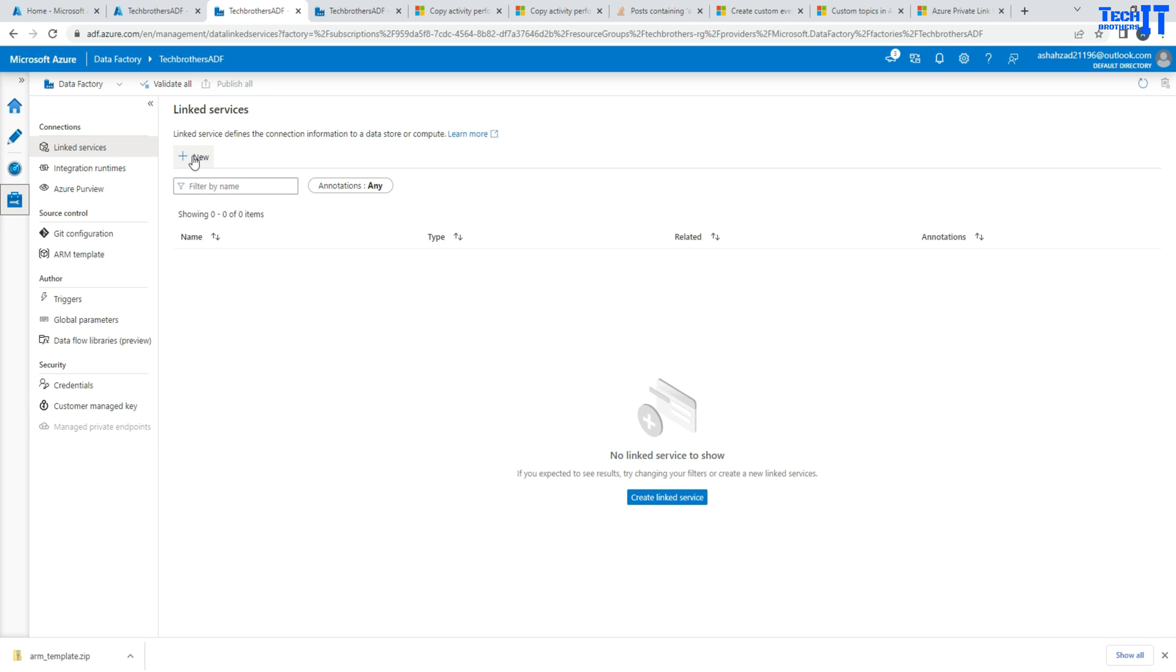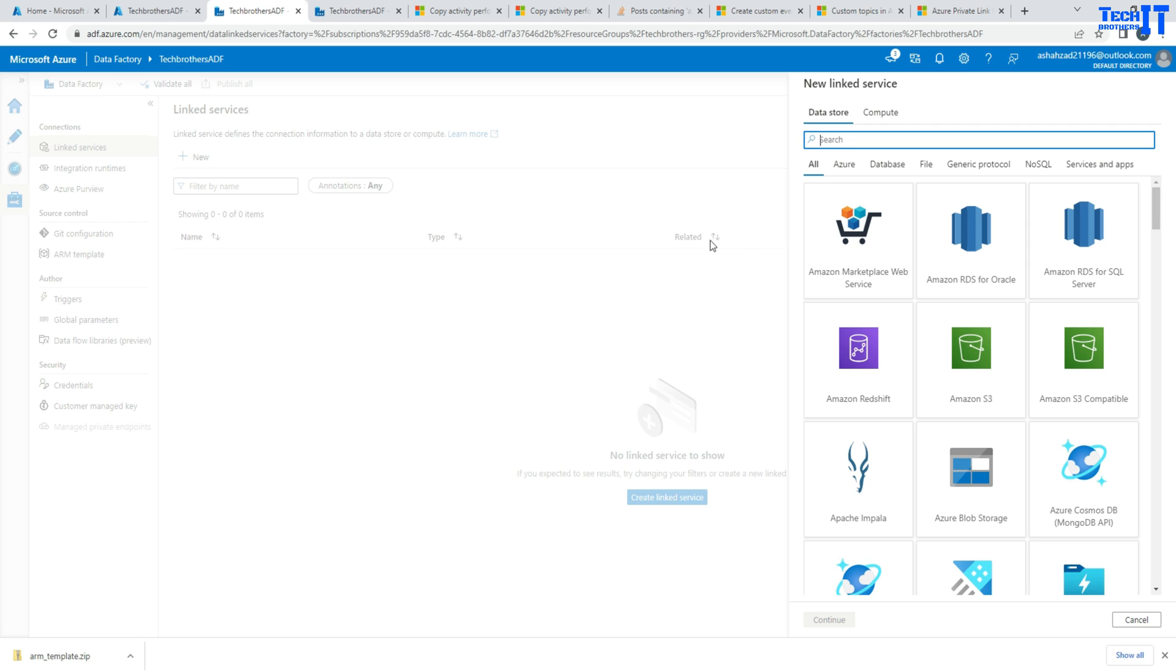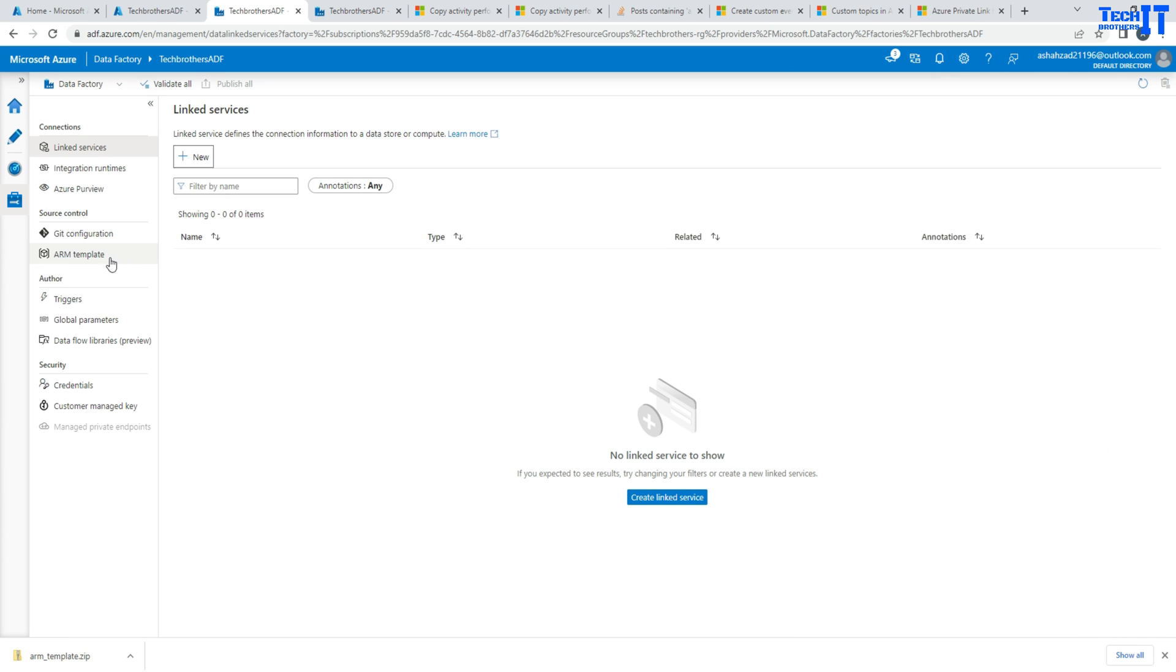So what you need to do here is hit new and that's where you create the private endpoint. Before we do that, we will create an integration runtime and I will create a managed IR.